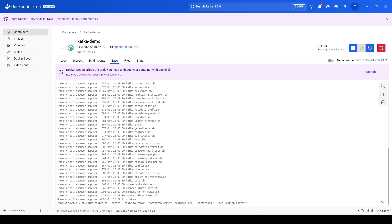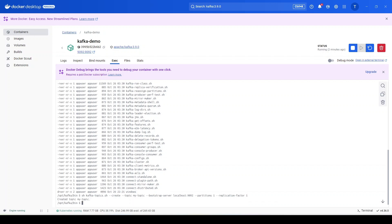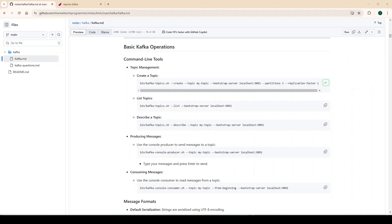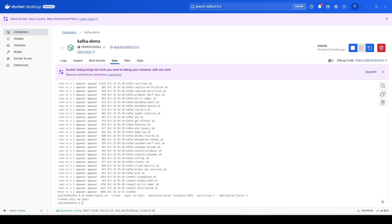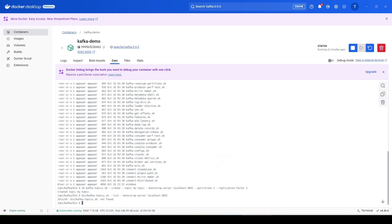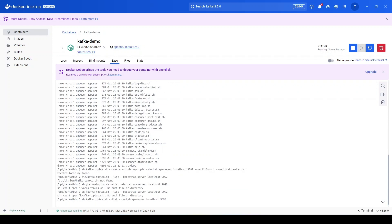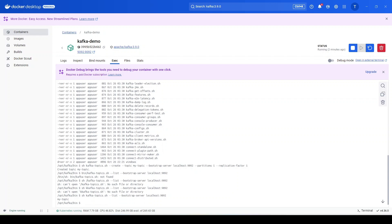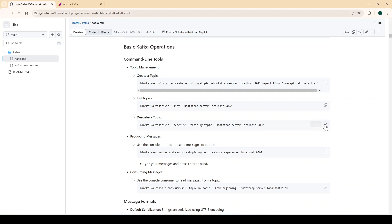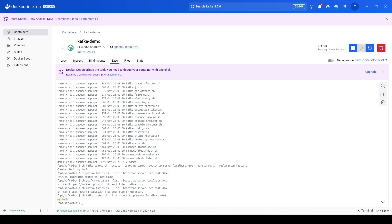The replication factor is set to 1 since we have only a single instance running. Running the command, we see the topic was created. To verify, there's another command to list all topics — paste and run it and we can see 'my-topic' was created. We can also describe a particular topic using the describe command, which shows details like topic name, partition, leader, and replica count.